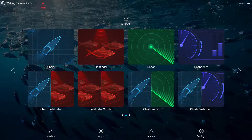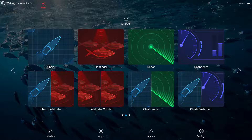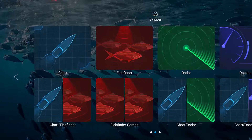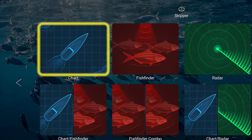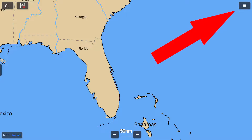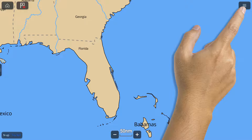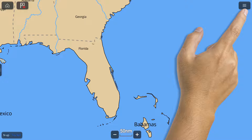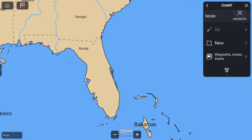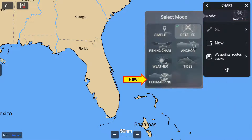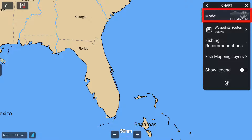Once these steps are completed, from your RayMarine MFD home screen you can select chart. On the next screen, tap the menu icon at the top of the chart screen. From the list on the right, select mode and then fish mapping. Fish mapping should now be shown as the mode when the chart menu is selected.